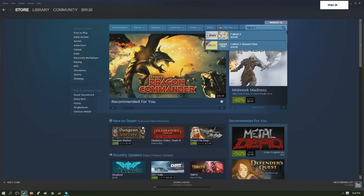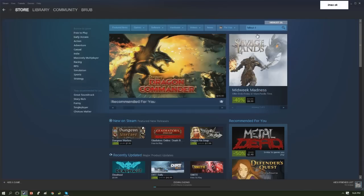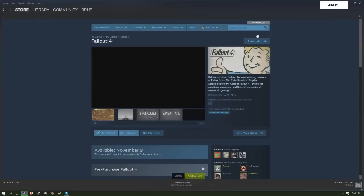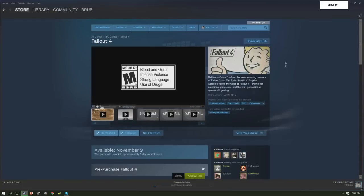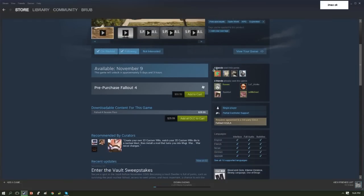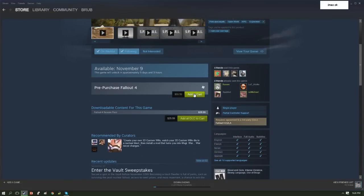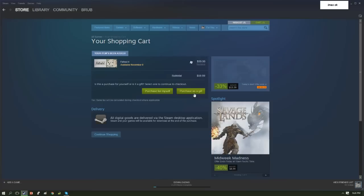How am I supposed to put 60 bucks in a game? I don't even know if it's gonna be good. So I'm not gonna pre-order it.